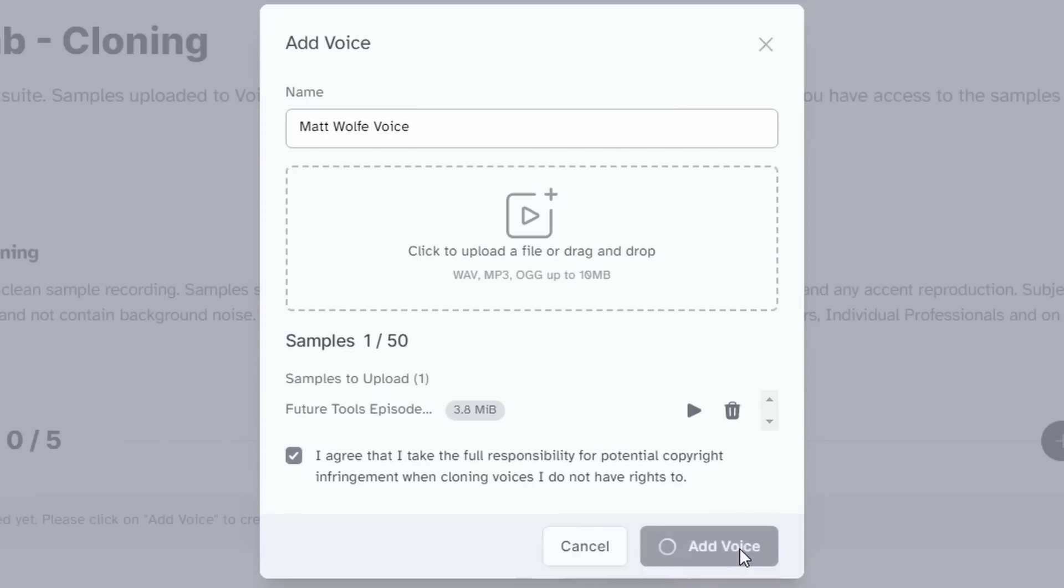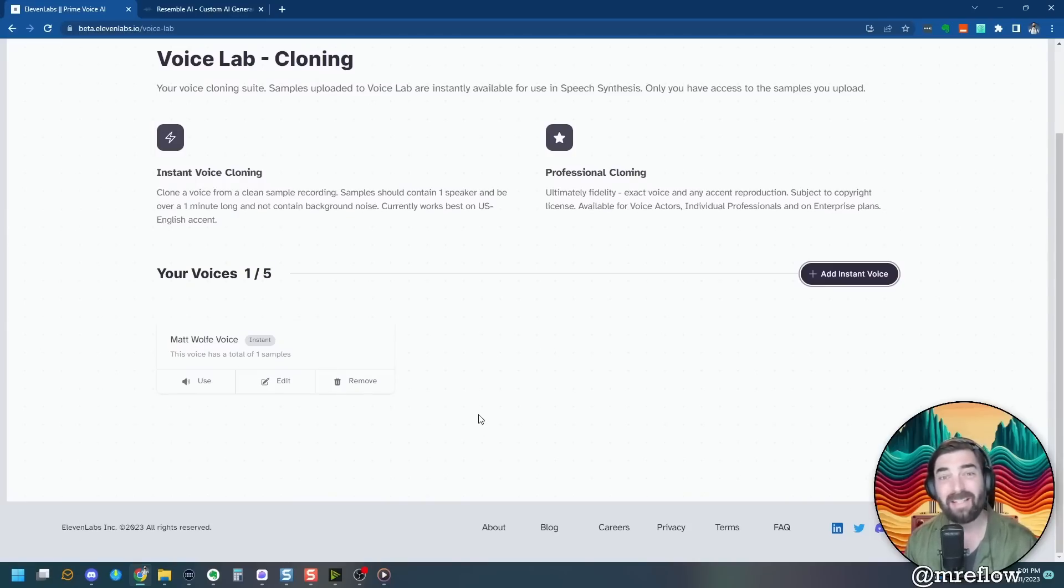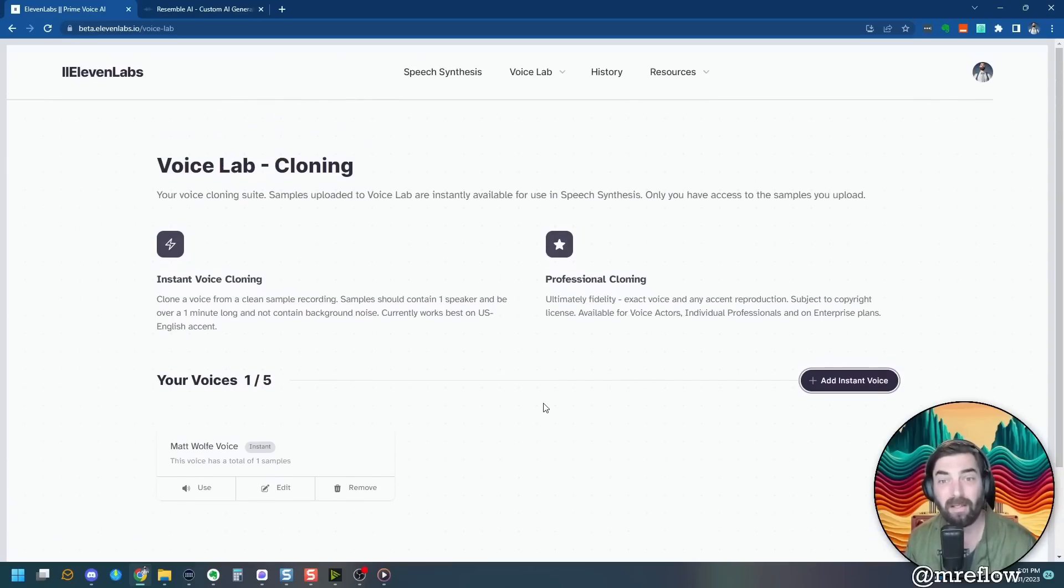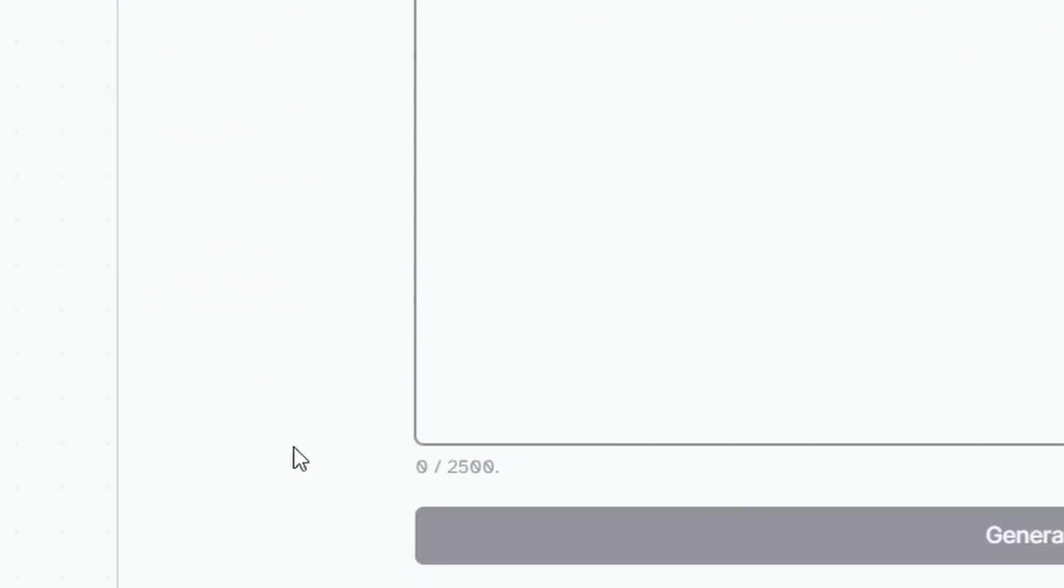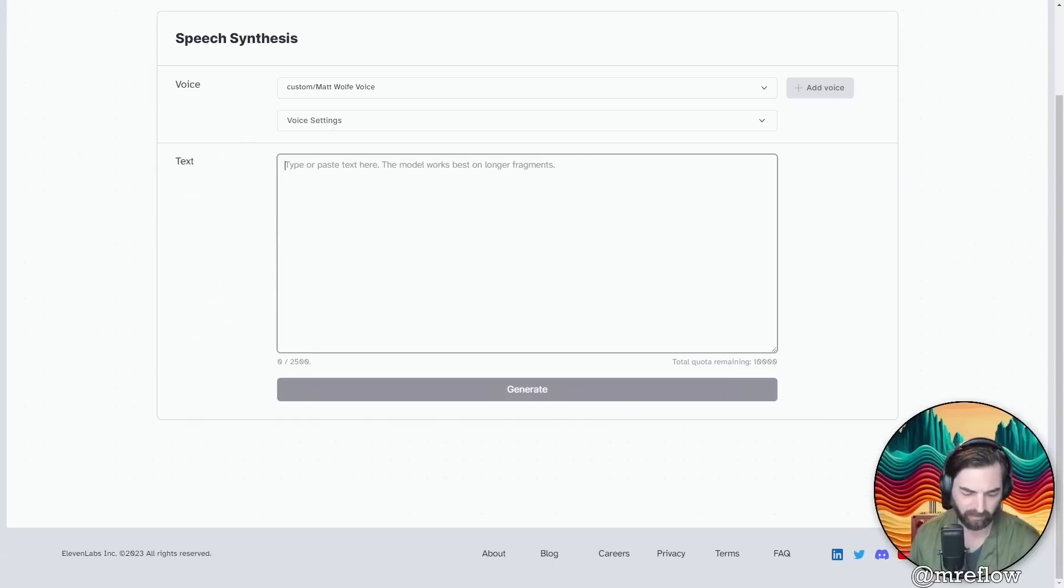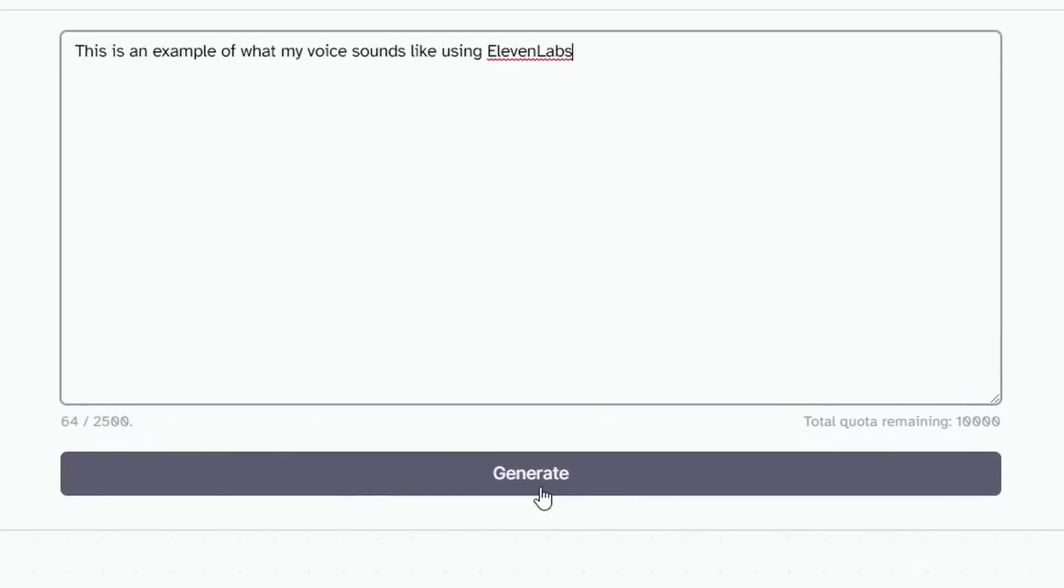I'm going to agree to the terms that I take full responsibility for my own voice. And I'm going to click add voice. Now I can add more samples and it will improve the sound quality with more samples. But for now, let's just see how it works with two minutes and 45 seconds of my voice uploaded into the platform. Let's click use and let's go ahead and enter some text and I'll click generate.